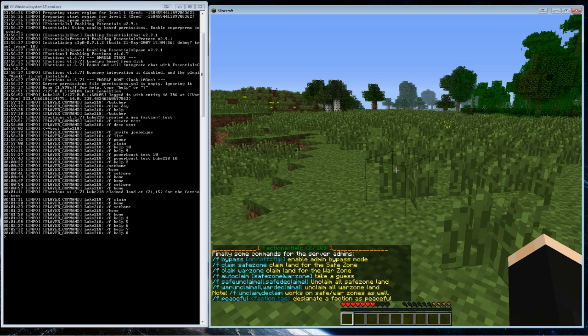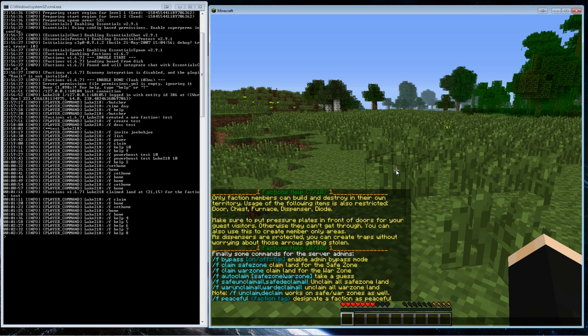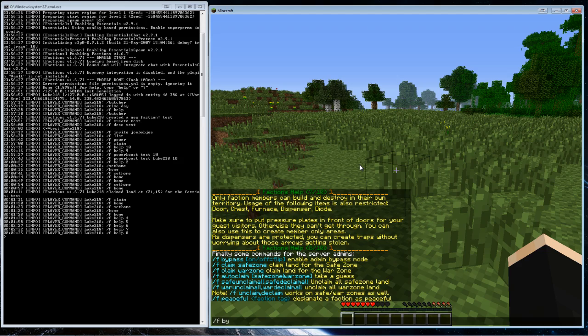Okay, so now some admin commands. When you are an admin on the server and you want to go into someone's claimed territory, what you have to do is you have to do slash f bypass.